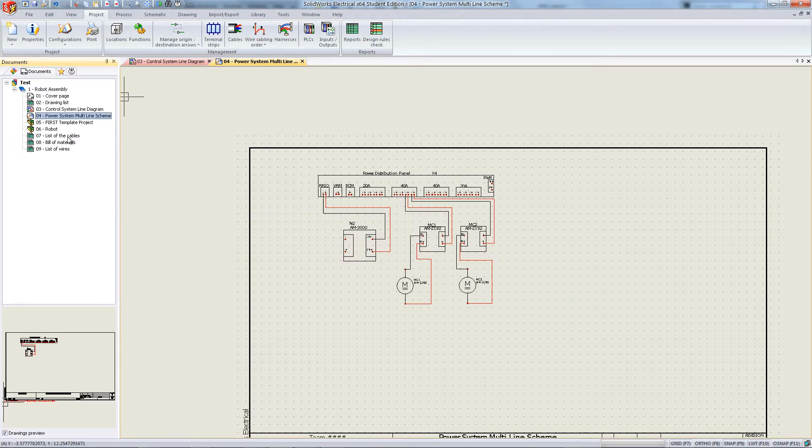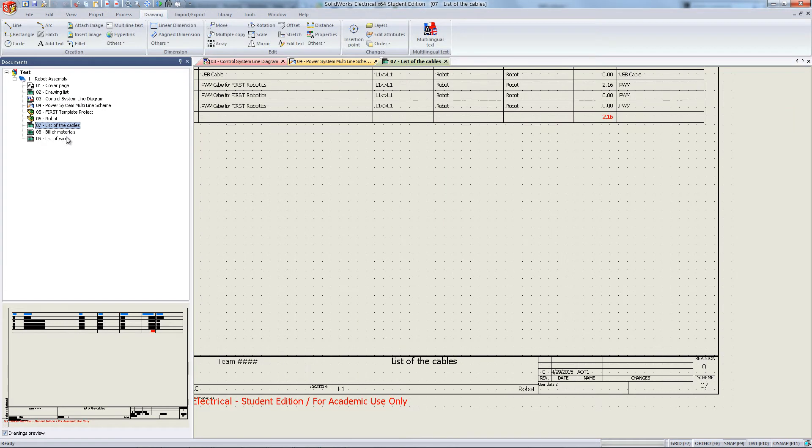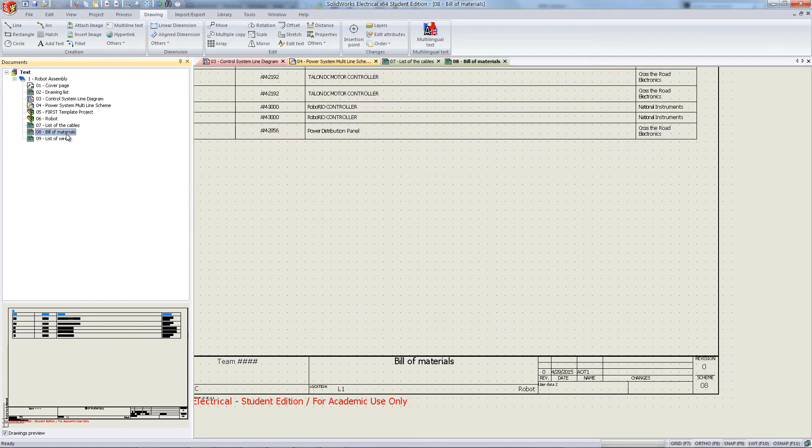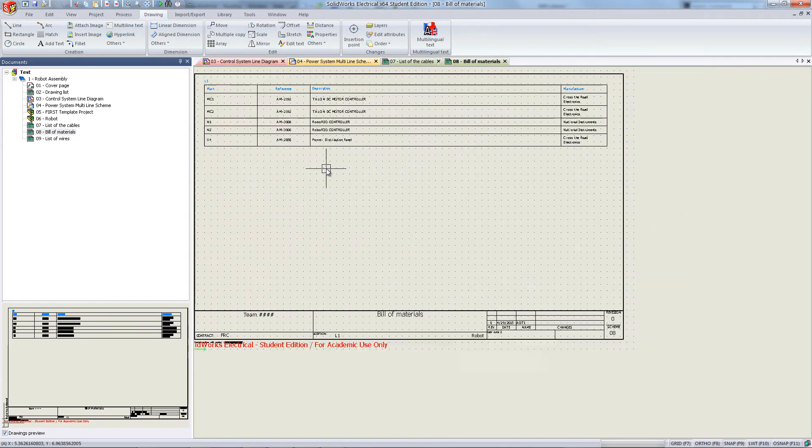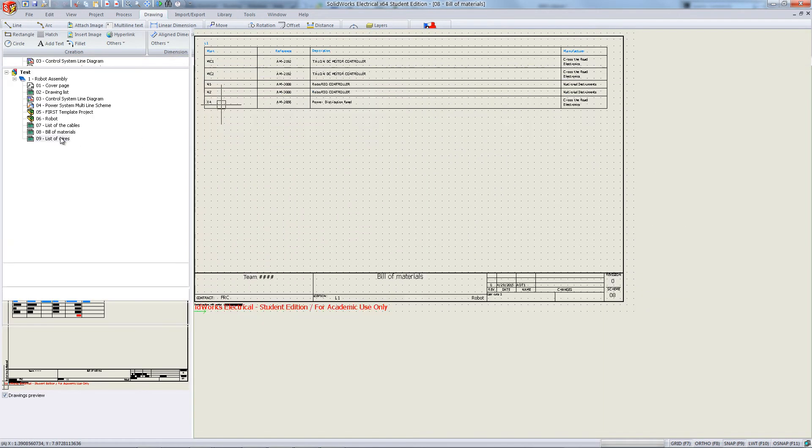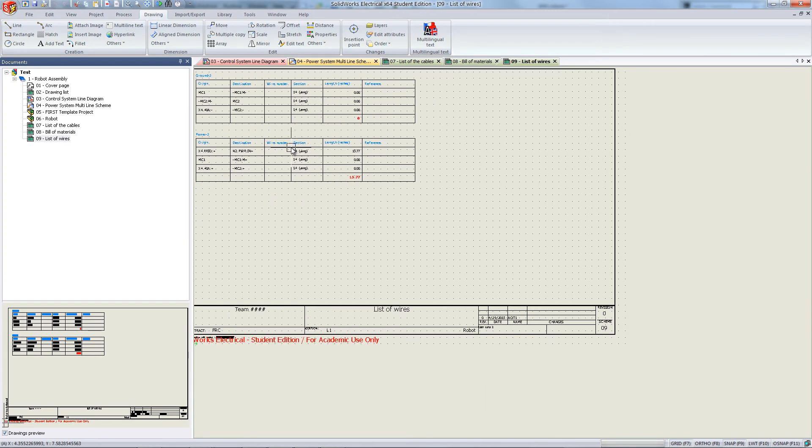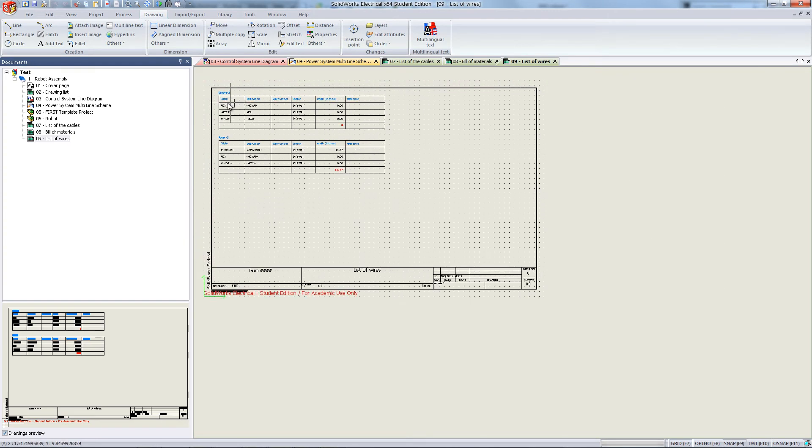Look to the left and you will see the different reports you've generated. Double-click to open them. These will update every time you make a change to the actual electrical scheme.